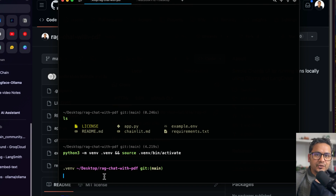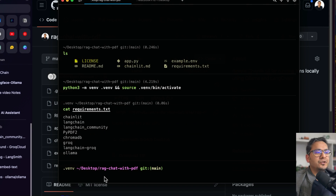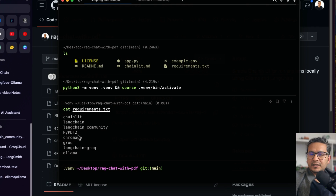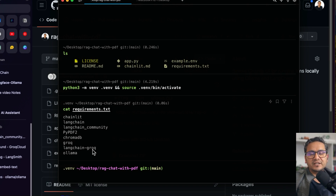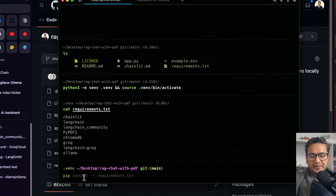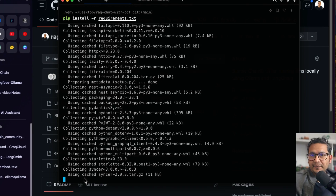Next we need to install the necessary packages. If you run 'cat requirements.txt', you can see we're going to install Chainlit, LangChain, LangChain Community, PyPDF2 for reading PDFs, ChromaDB to store embeddings, Groq and LangChain-Groq to test the Groq model, and Ollama to load local models. I'll run 'pip install -r requirements.txt' to install all of them.